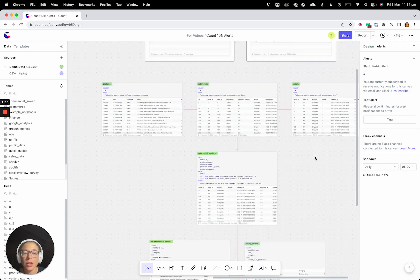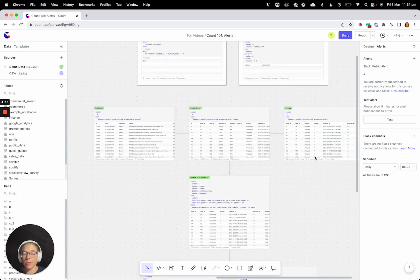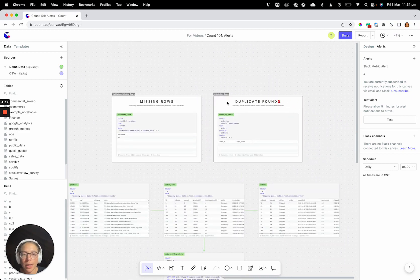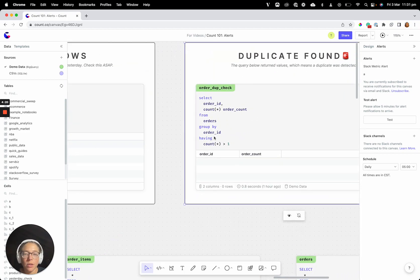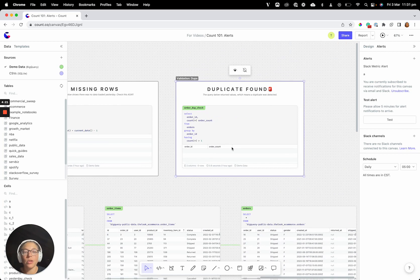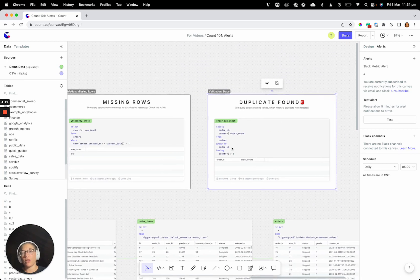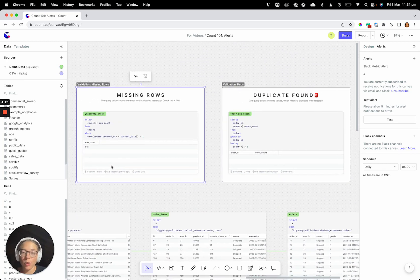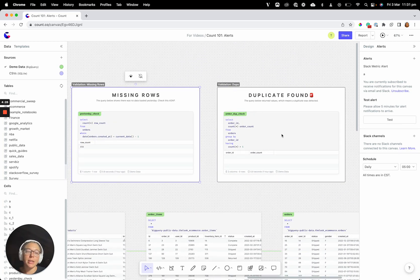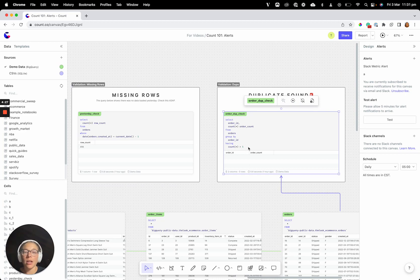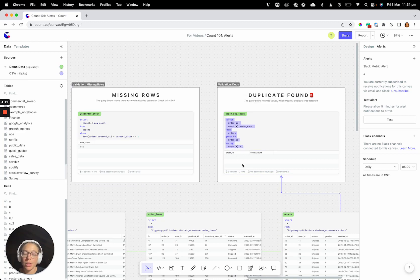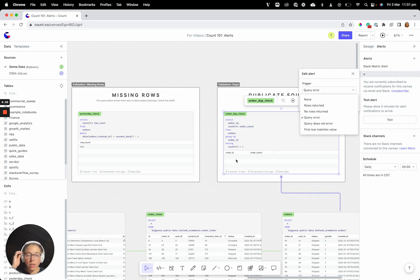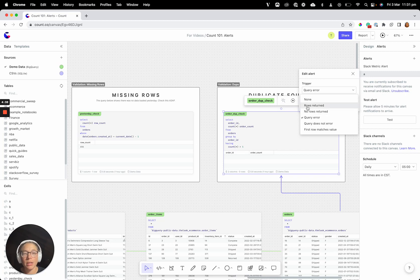And you can extend this to a lot of different types of use cases. For example, you could do one like this, when there are duplicates found, then you can make sure you get a notification, or when there's missing rows, you can make sure you get a notification. And basically, you can do that as a combination of using your SQL and certain trigger events. If I wanted to, this one here, this should never return any rows, because there should never be any duplicates. So I can say, if a row is returned, then I want to know, and that means there's a duplicate.